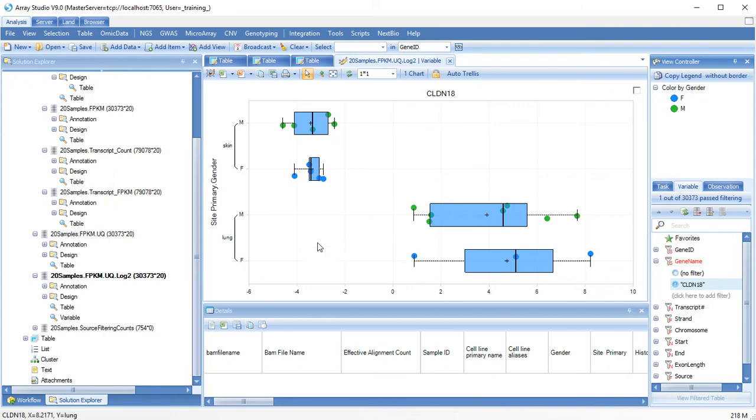You can see that in lung, Clodin18 is expressed highly, but not so much in skin samples.